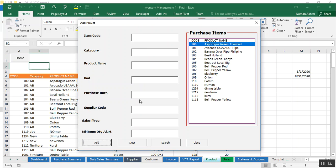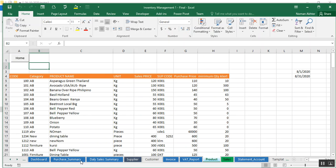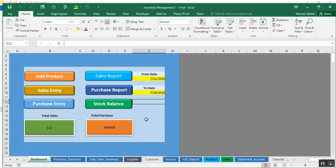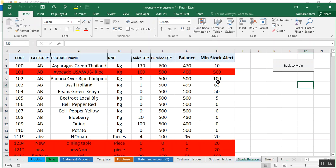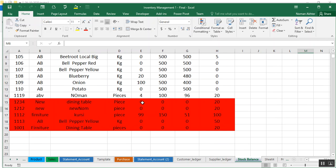The product has been successfully added. I'll close the screen, go back to the home button, and check the stock report. In the stock report you can see product 1001 — Furniture, Dining Table, unit is Pieces — and it is now available.